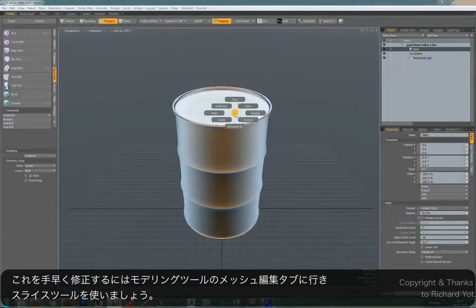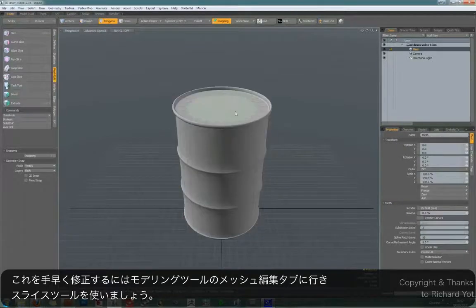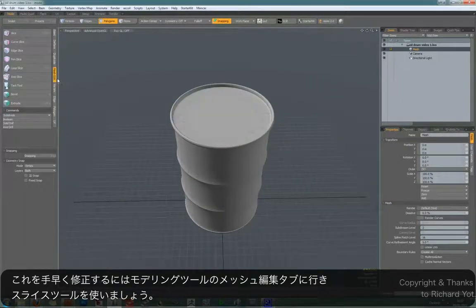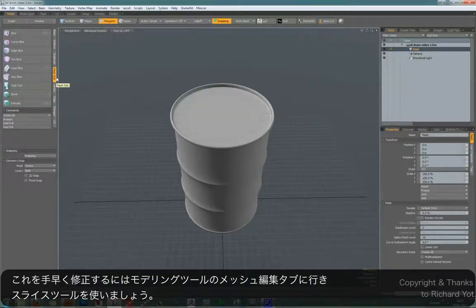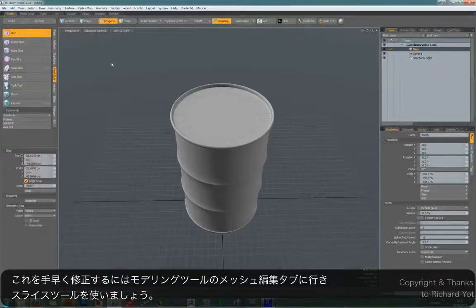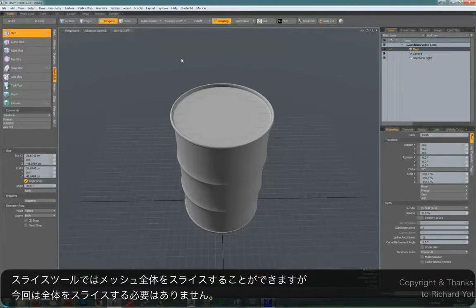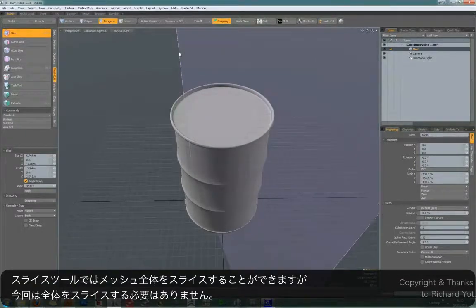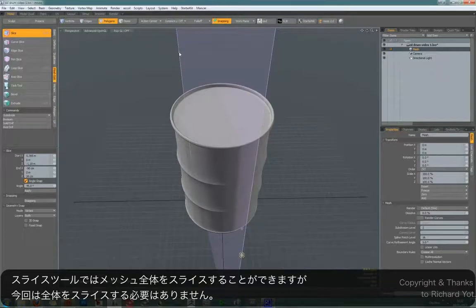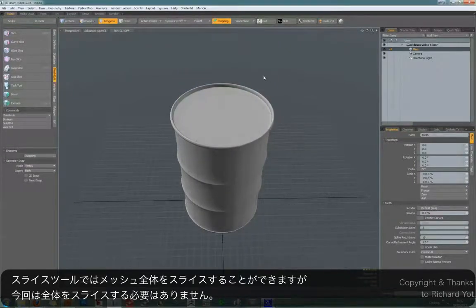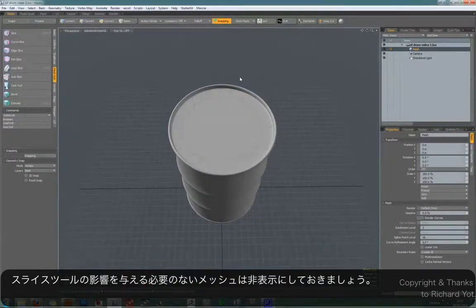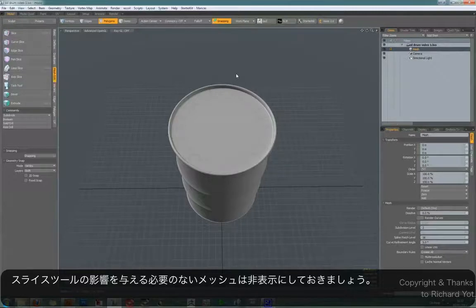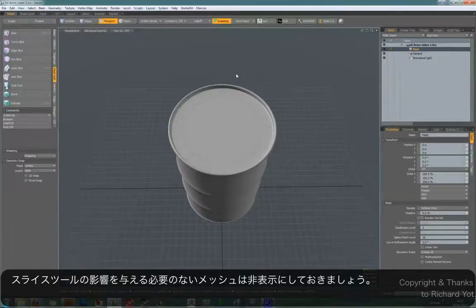So how do we tidy this up quickly? Well, we're going to go to the mesh edit tab, the modeling tools, and use the slice tool. Now there's one thing you need to know about the slice tool: it will slice across your entire mesh, which is not necessarily what you want. So what you have to do is hide the parts of the mesh that you do not want to affect.